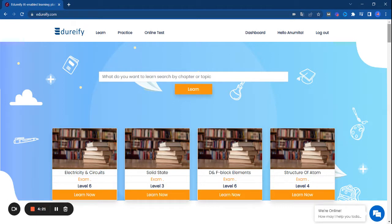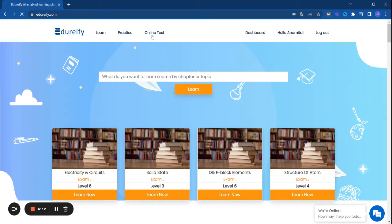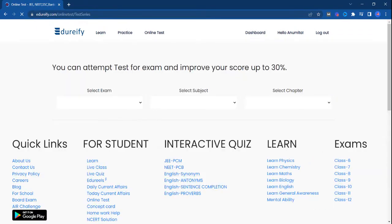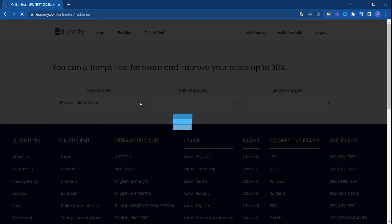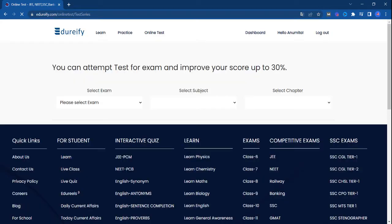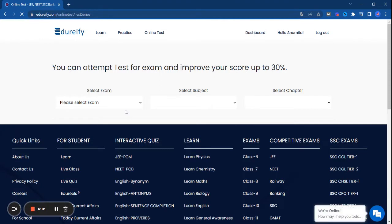NEET questions only come from subjects such as physics, chemistry, zoology, and botany. Edutify is providing you practice tests, full length tests, and previous year papers for all these subjects. So let's see how you can choose the subject and attempt the mock test.